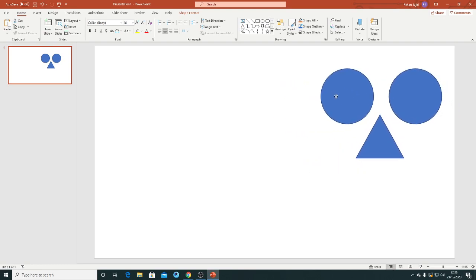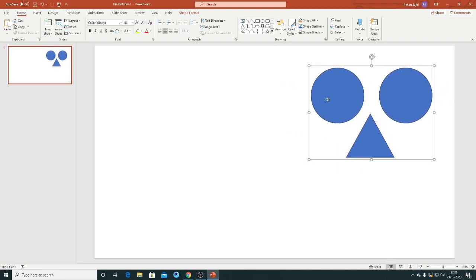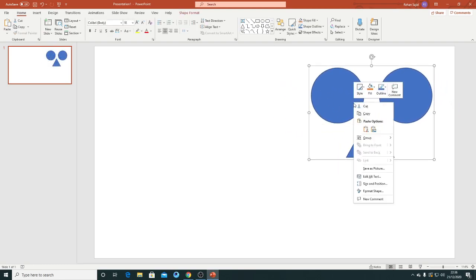If you want to ungroup, just right-click from your mouse and select this one, ungroup.